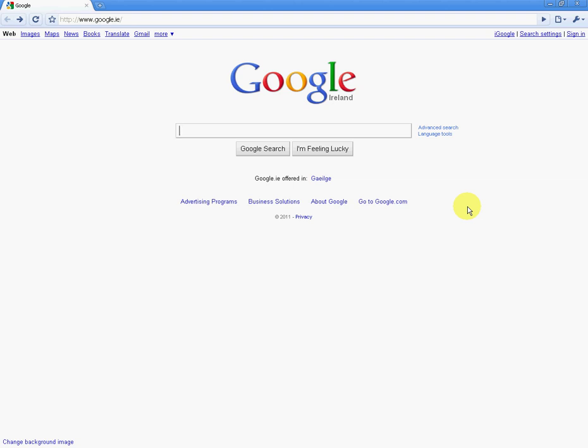Mainly, from our own records, we see that most people use one of four browsers to view our website. So it would be Internet Explorer, Mozilla Firefox, Google Chrome, and Safari. So this video is just going to deal in particular with how to install the Flash Player on Google Chrome.